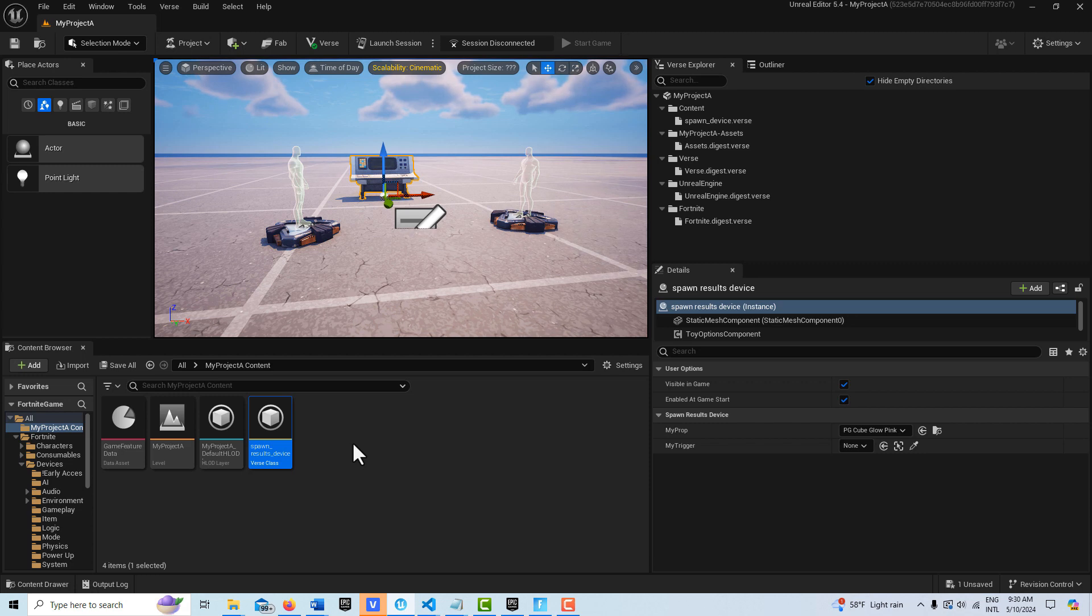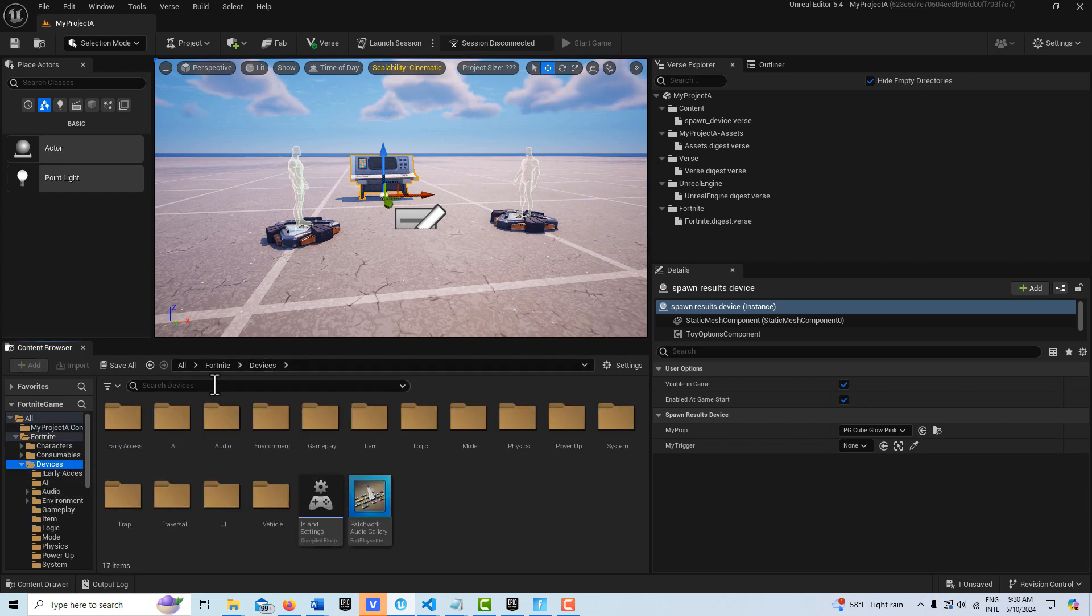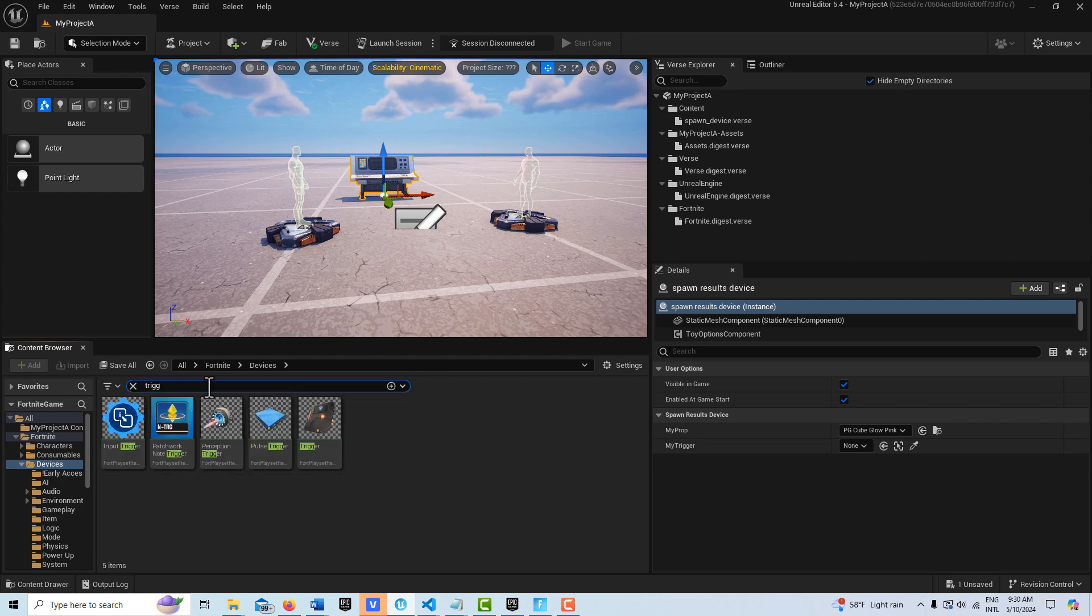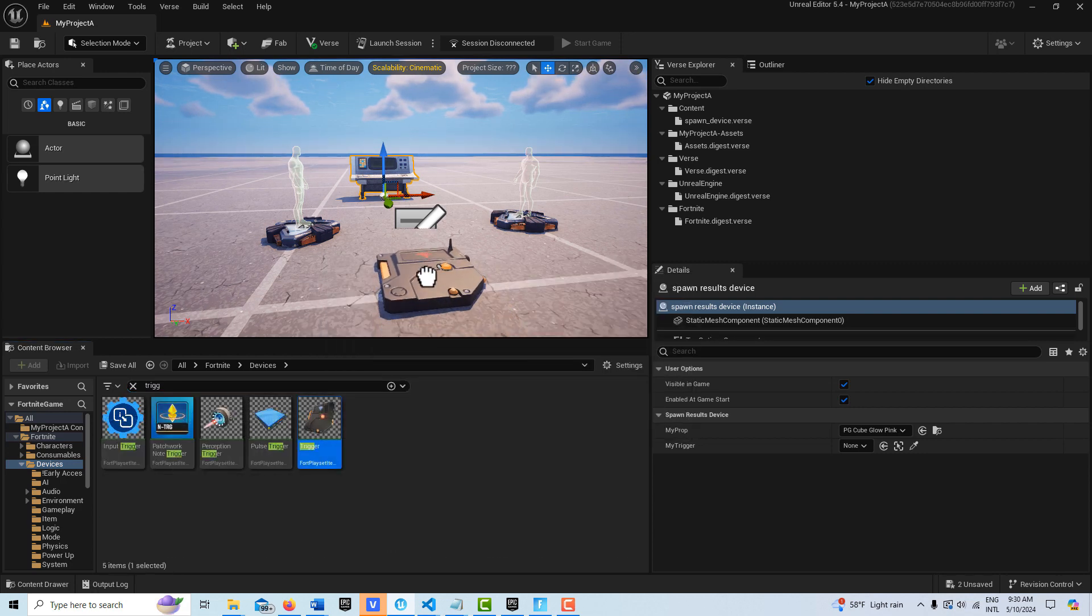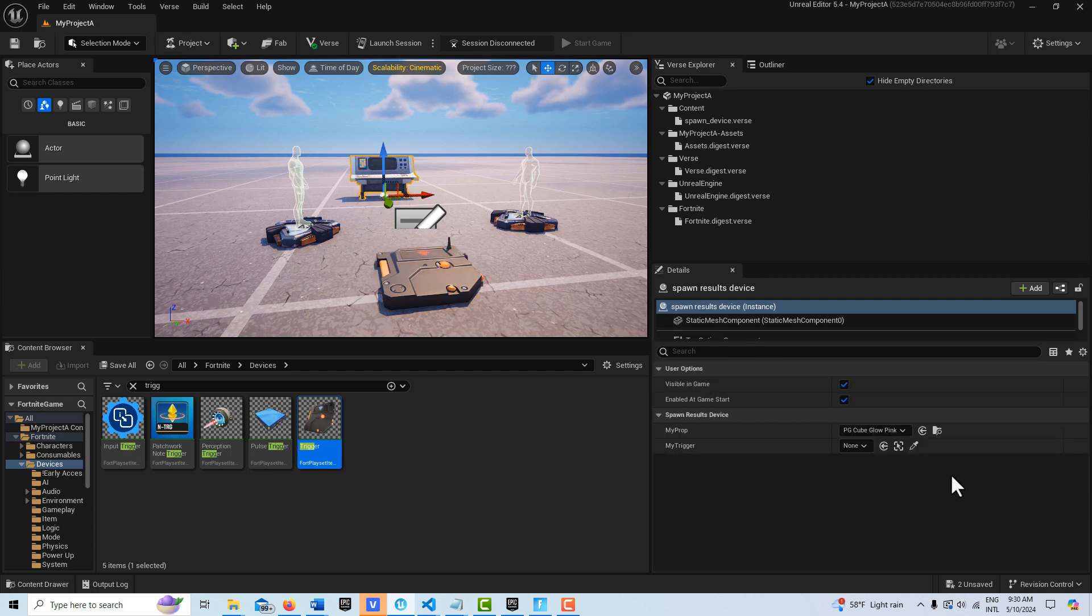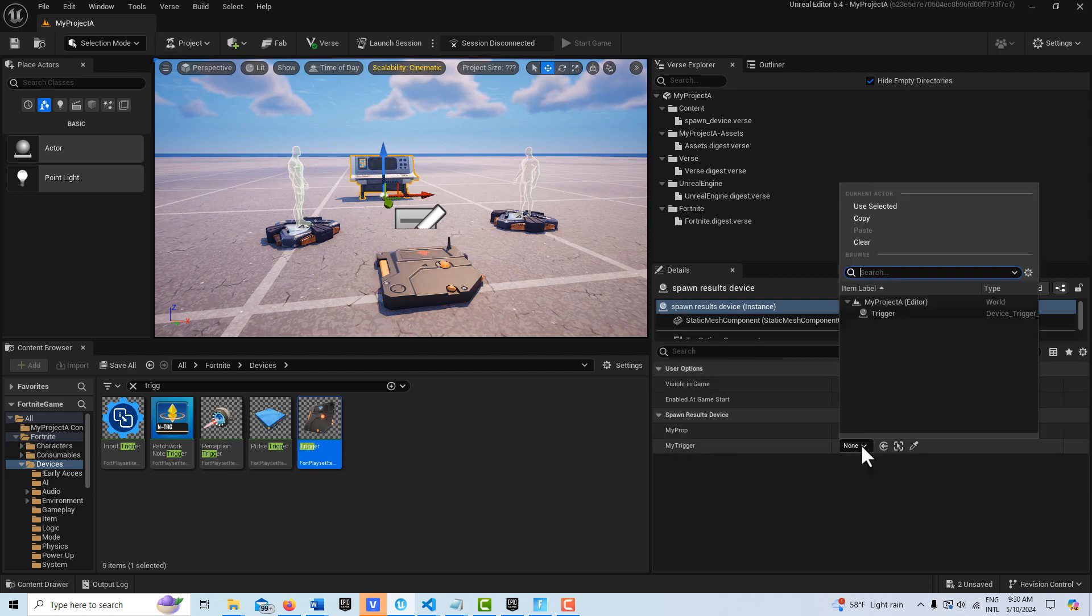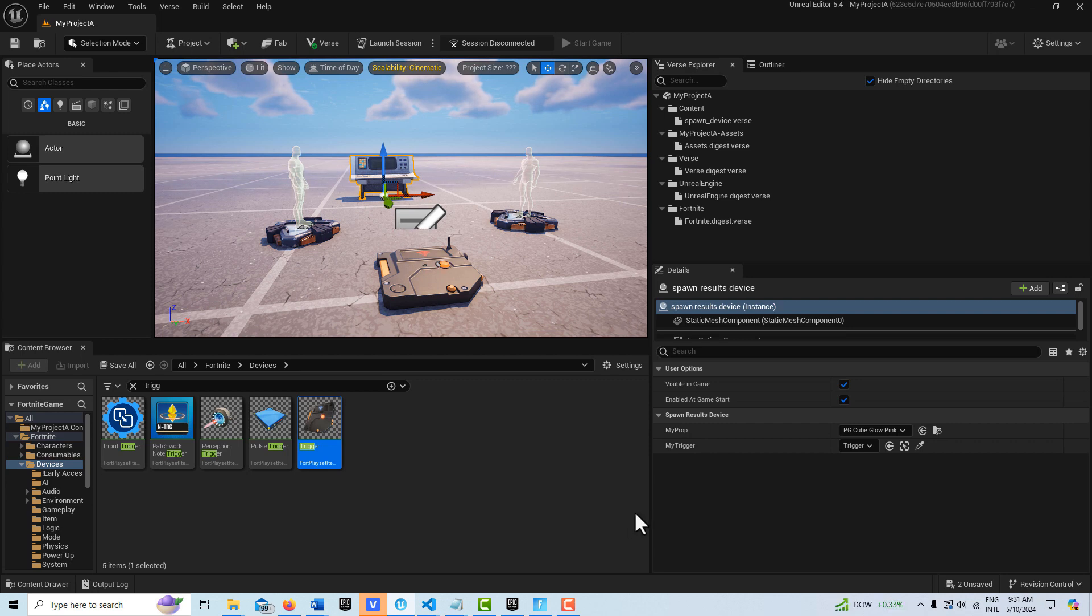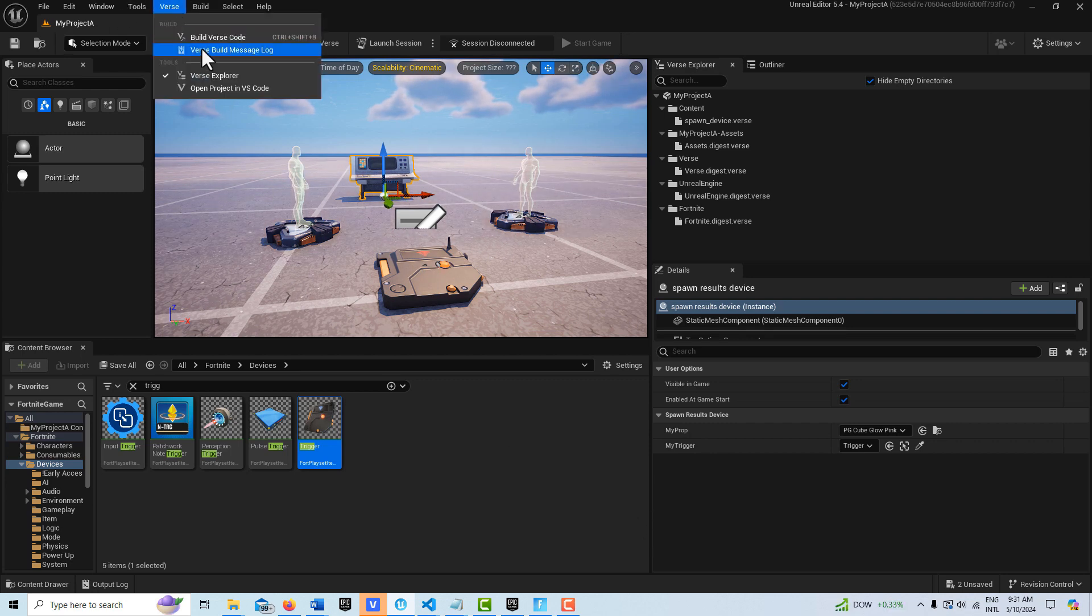I'll just pop that right there, go back to my Verse device, and I can pair that up right here. Okay, so let's go into the code now. Let me go ahead and build this and make sure I'm not getting any errors.